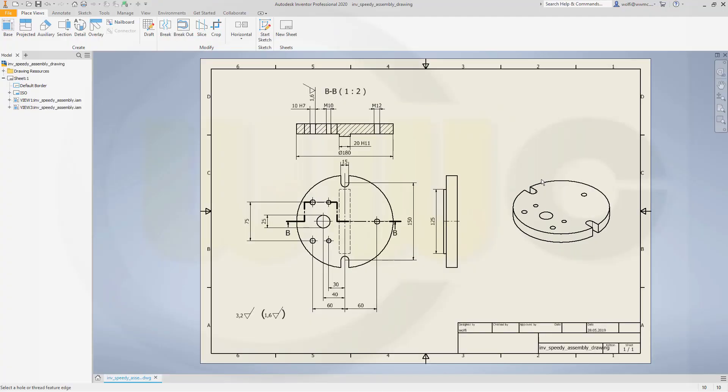Hi, welcome to an Inventor 2020 video tutorial. Now the drawing of the ground plate in Inventor.